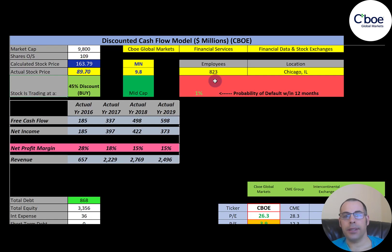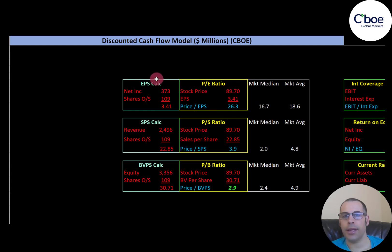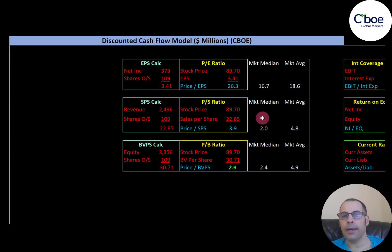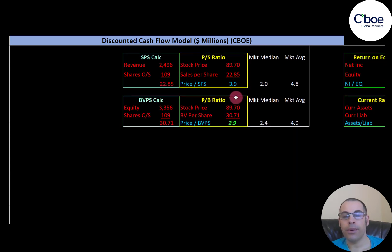Let's look at the financial ratios. Their PE isn't great — the median for the market is 16.7 and the average is 18.6. PE is stock price over earnings per share. I like to see below 15; they're at 26.3, so investors are paying $26.30 for $1 of earnings. Price to sales is a little high — the median is 2.0, average 4.8. I like to see below 2.5; they're at 3.9, so investors are paying $3.90 for $1 of revenue.